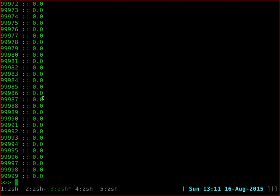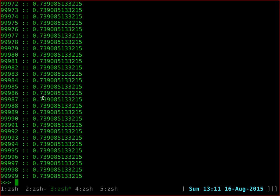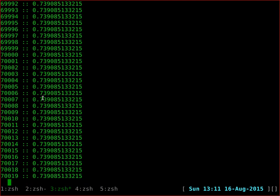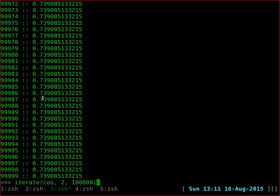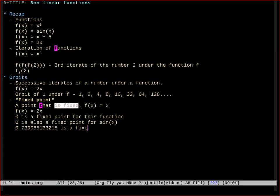Now let's try cos of x, which is a little more interesting. Let's just take pi, apply cos of x repeatedly. You can see that it converges to 0.739085133215. This seems to happen for any starting value you give — 3, 2, 1, anything. And this is seemingly a fixed point for cos of x. You know from the definition that this is a point at which cos of x equals x. But it's not immediately obvious what is so particular about this number. So this is the concept of a fixed point.